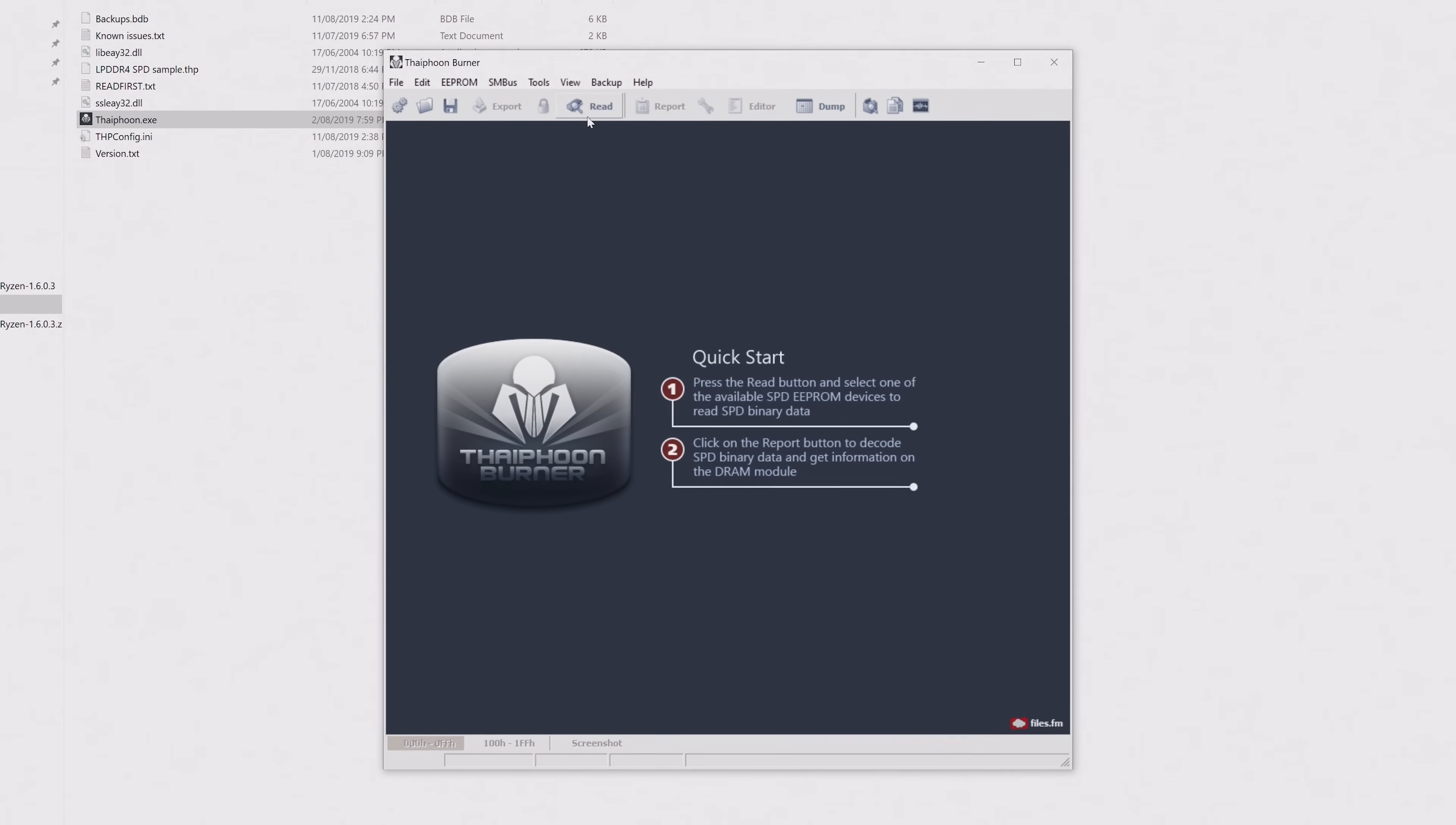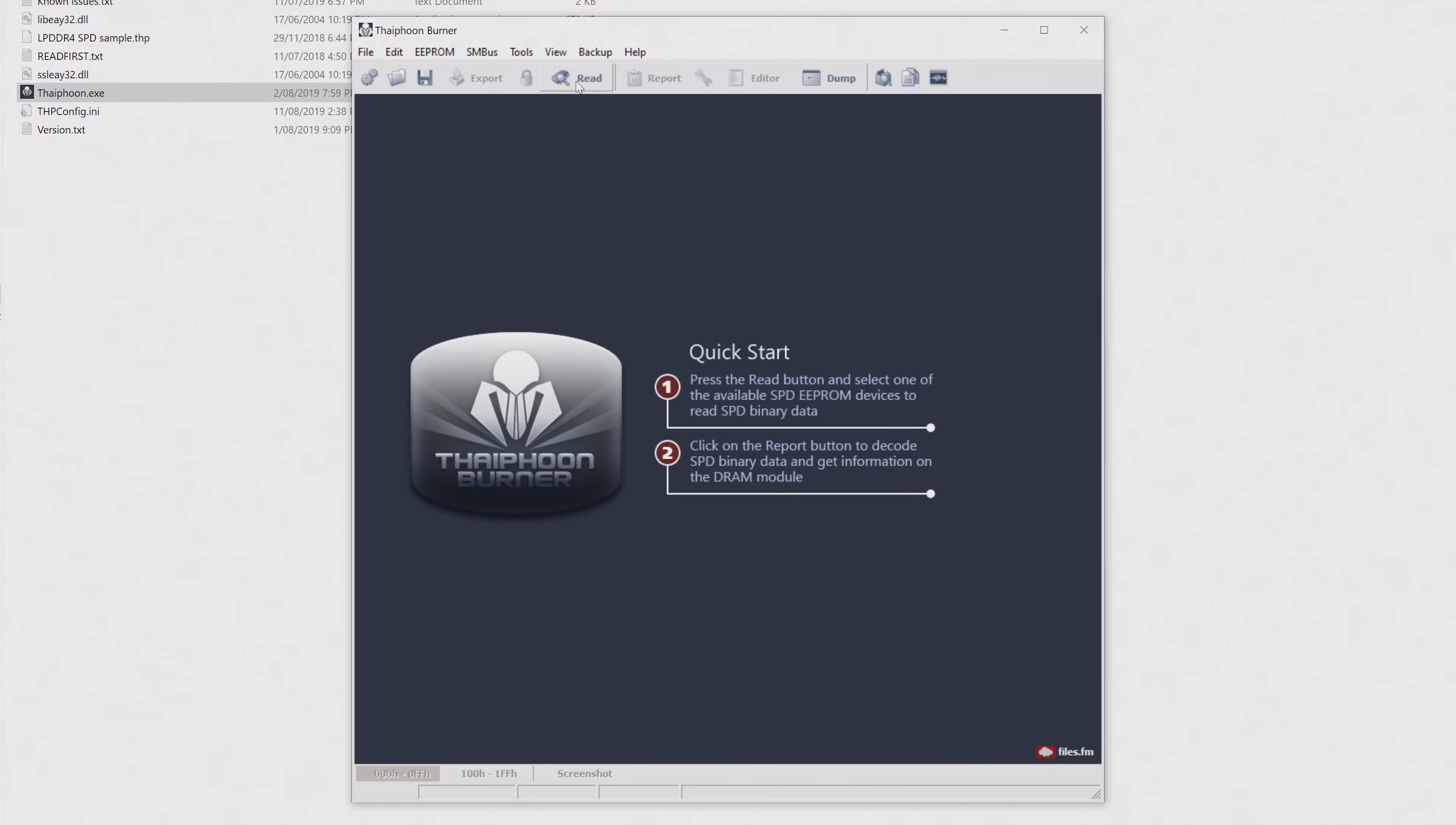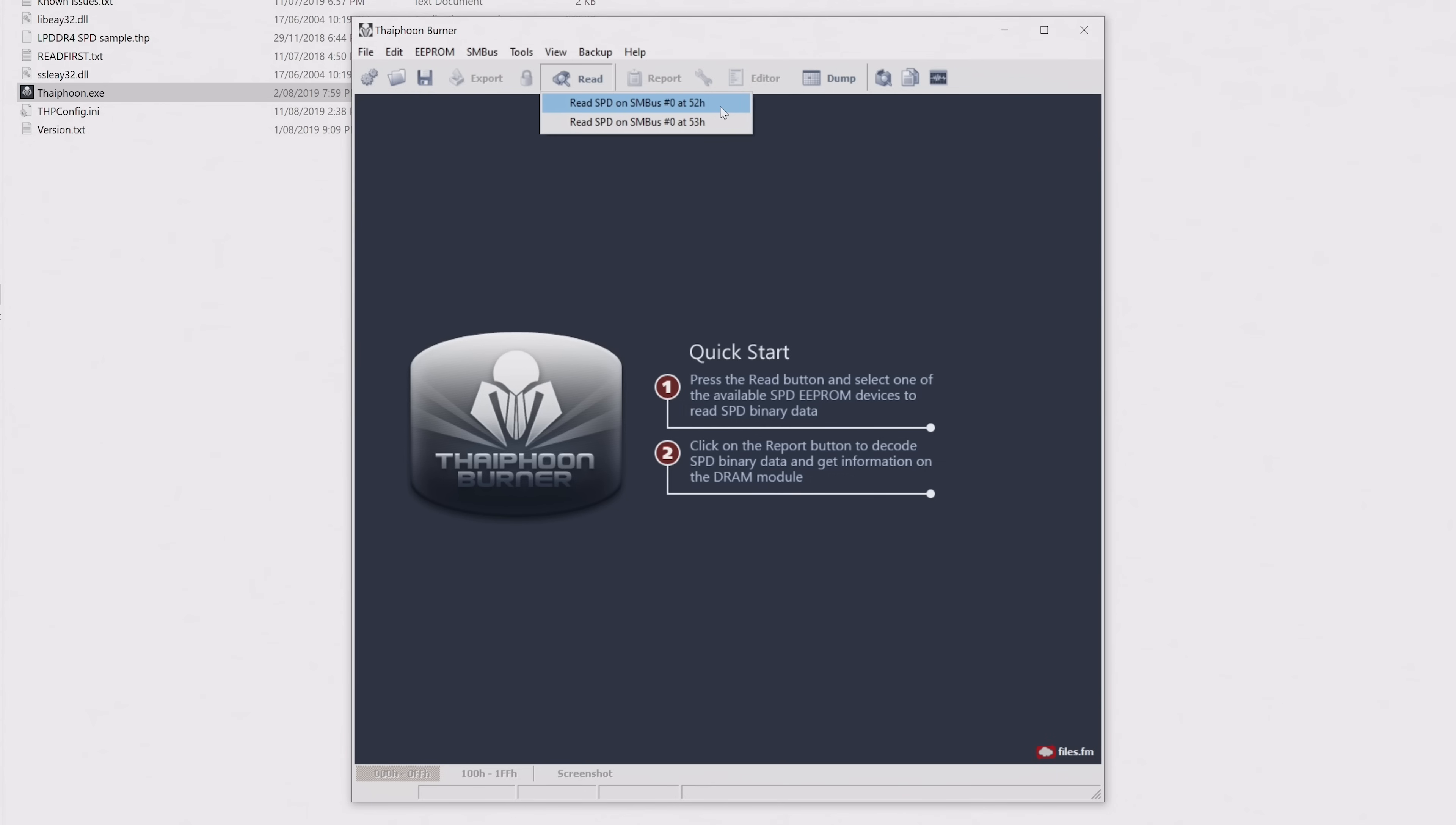What you want to do here is click the read button, and then select one of your modules. There will be two options if you have two modules, four if you have four. I'm going to assume here that all your memory modules are of the same configuration as they should be. We want to read the Serial Presence Detect, or SPD, chip, which houses all the information about your memory modules.